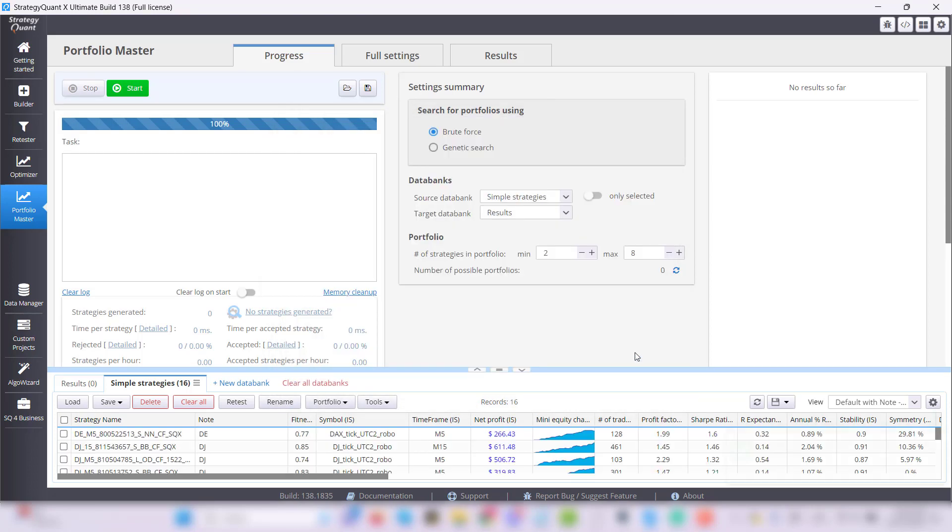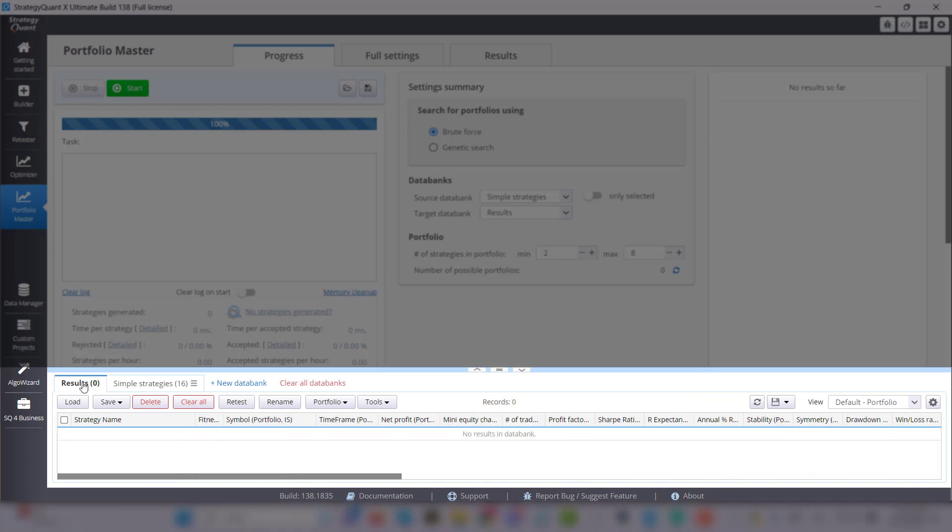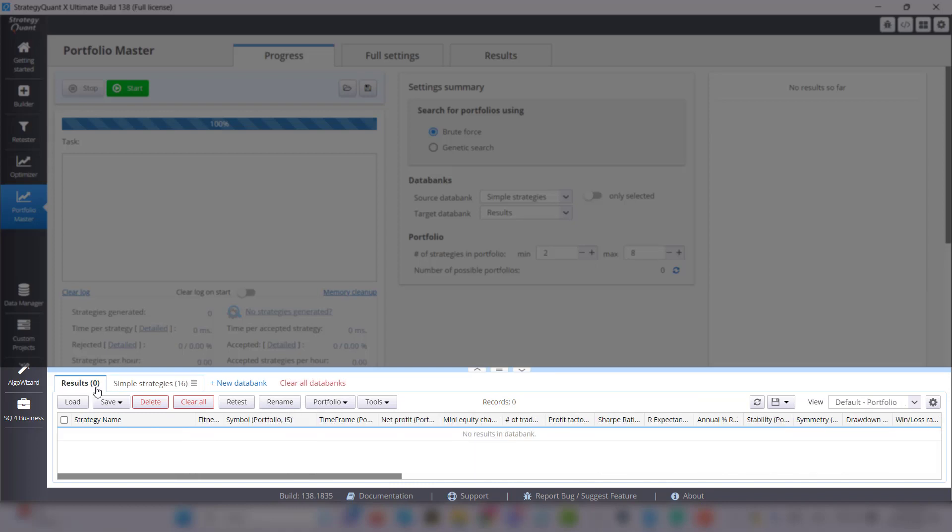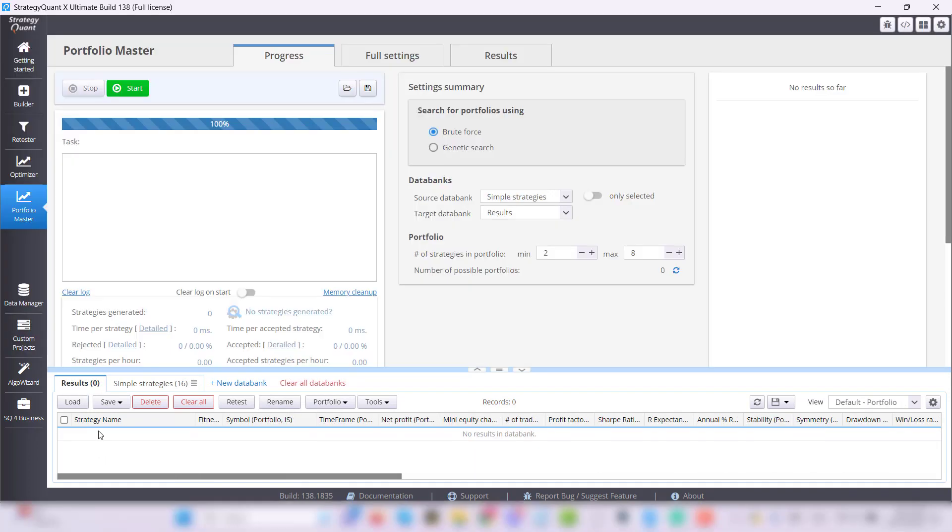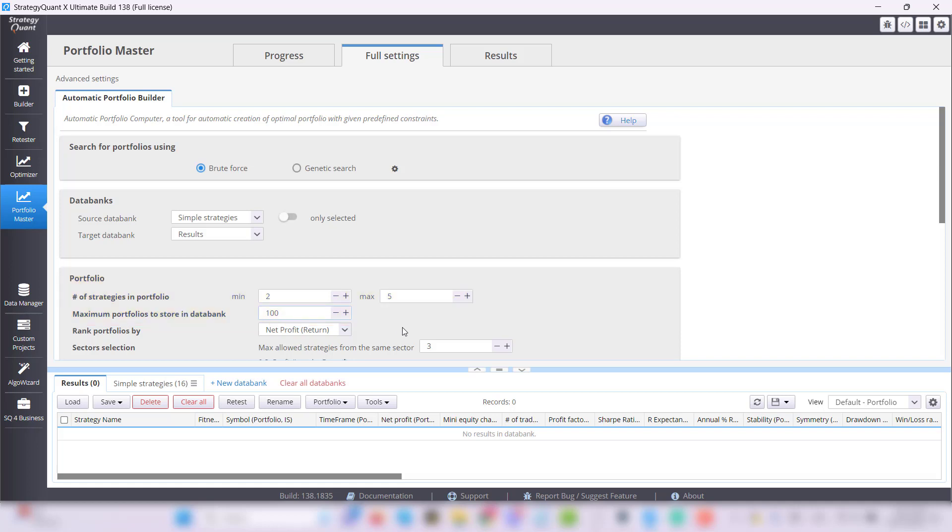The second databank is Results in which you will see the completed portfolios. Now you select the minimum and maximum number of strategies in portfolios and also how many portfolios should be stored in the results databank at most. For this number please always keep in mind the performance of your computer.